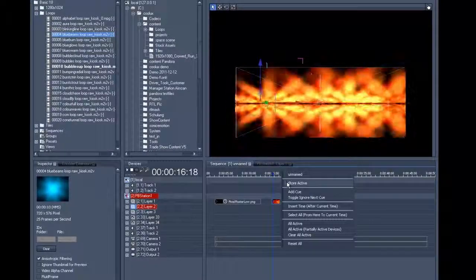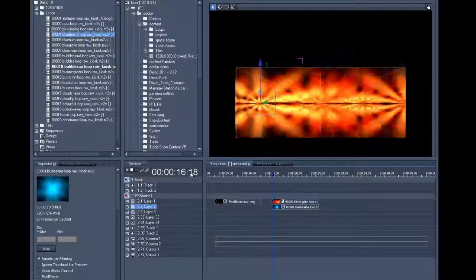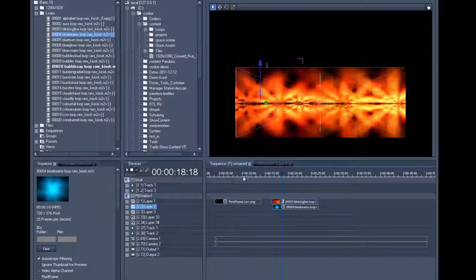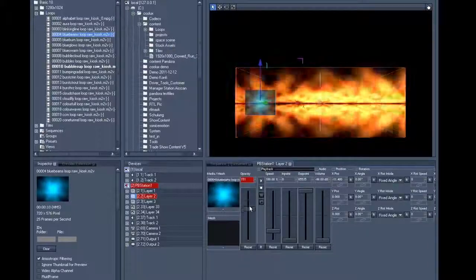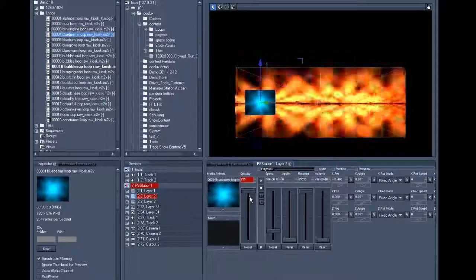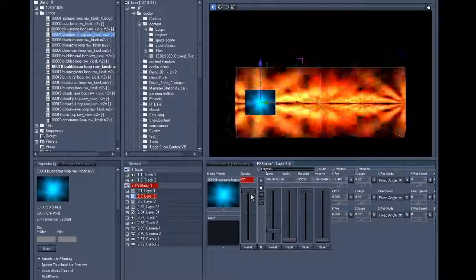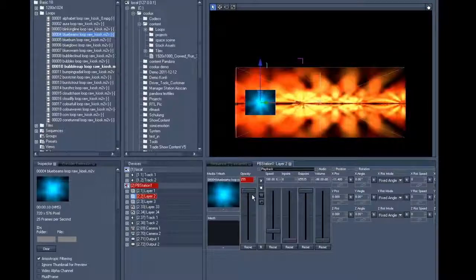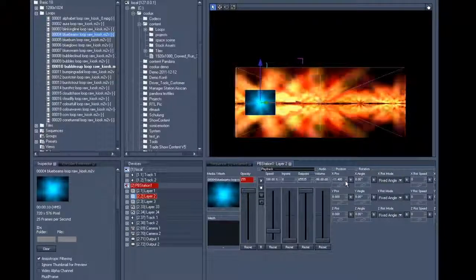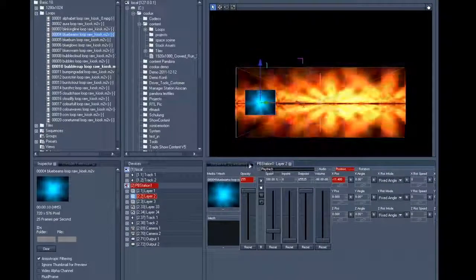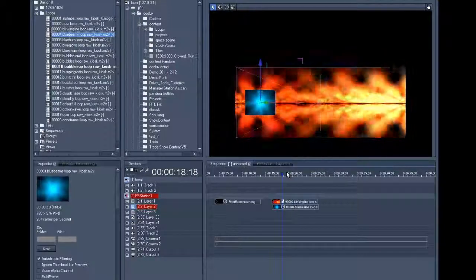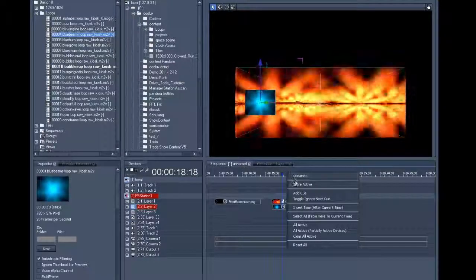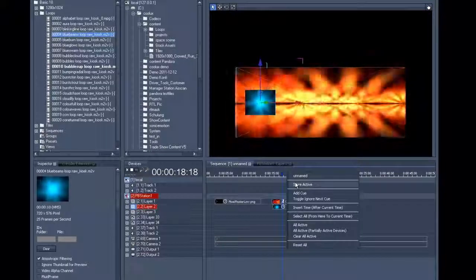Now we will add another two seconds, followed by fading up the opacity again. Now we'll activate the X position value because we want the position to remain stable until now. We'll save it all to the timeline once more.